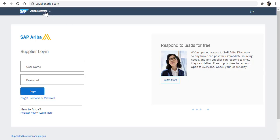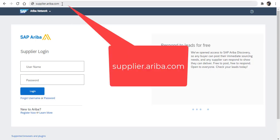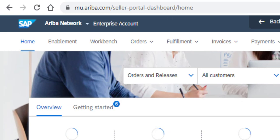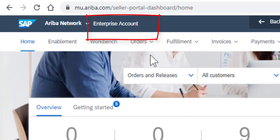To determine if your company has an enterprise account or a standard account, go to supplier.ariba.com and log into your Ariba account. Once logged in, on the top of the screen, you will be able to distinguish whether it's an enterprise account or a standard account. In this example, it is an enterprise account.